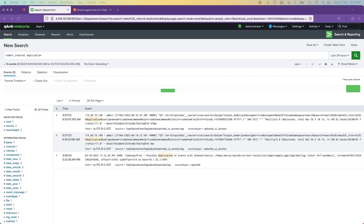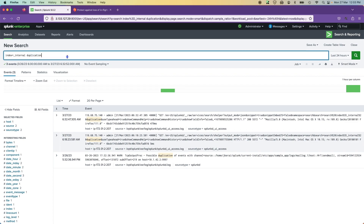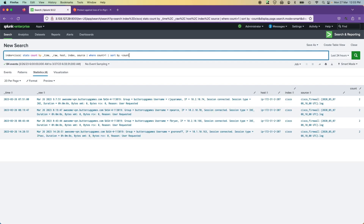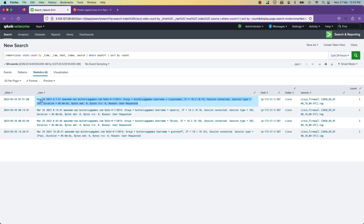Now let's get to the second part of the issue. Once you've identified duplicate data, there is actually no easy way to delete it, because the data is not stored in Splunk as a flat file — it is stored in a hot bucket, and that bucket may have rolled to cold and been replicated everywhere if you're running multi-site replication. Trying to fiddle with this data is going to mess up your Splunk instance.